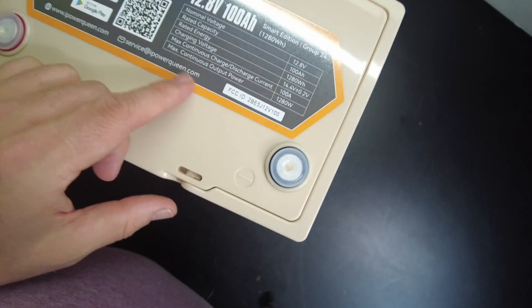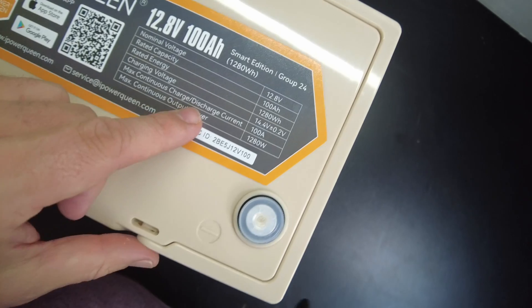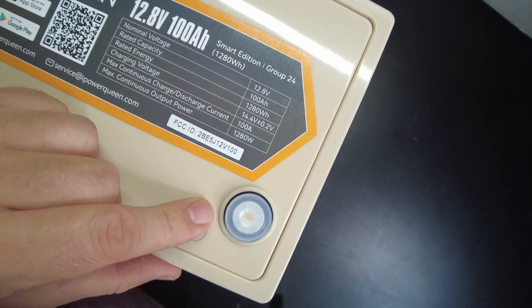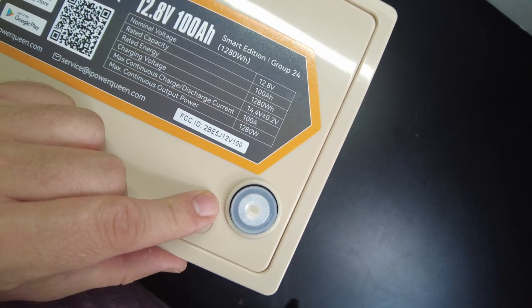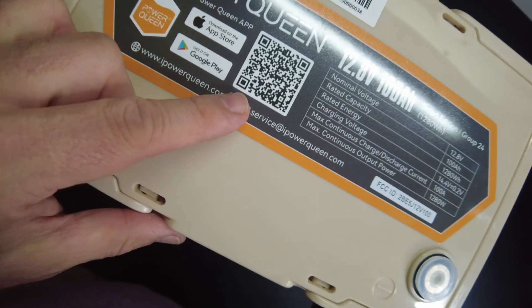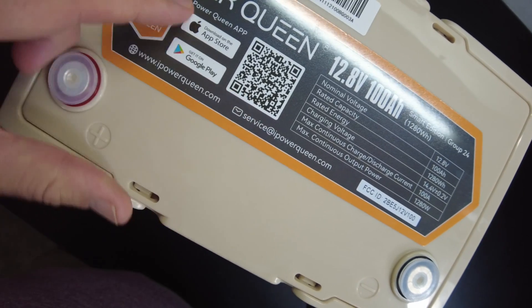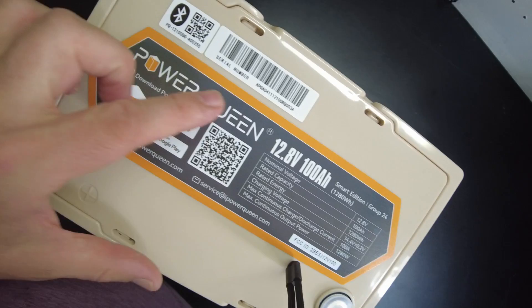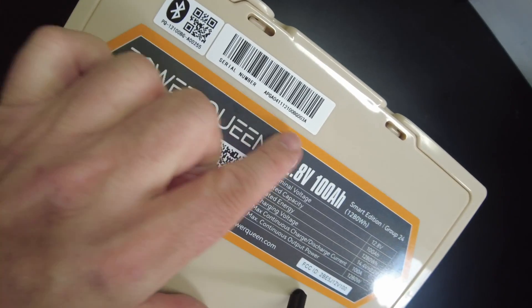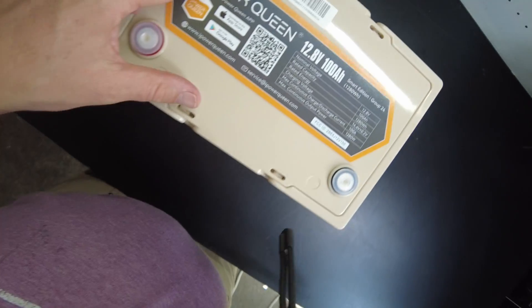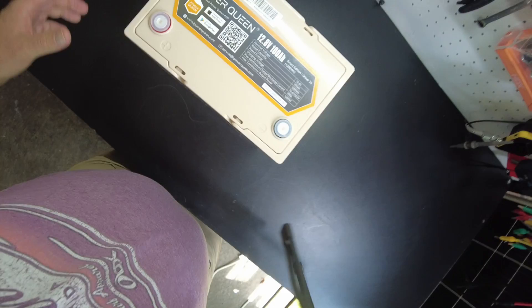The specs up here at the top says it has a max continuous discharge at 100 amps. We have a little QR code here to scan so we can find the app. Appears to be a serial number over here. We might need that to locate the battery in the app.